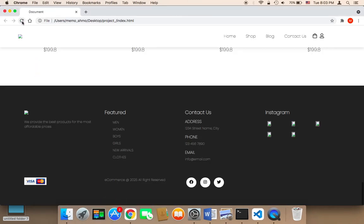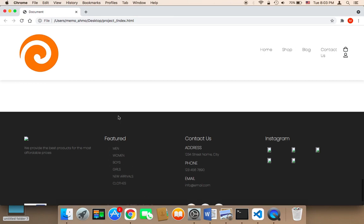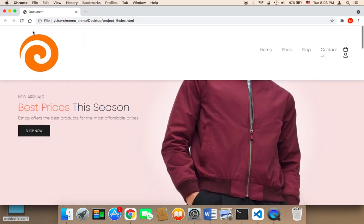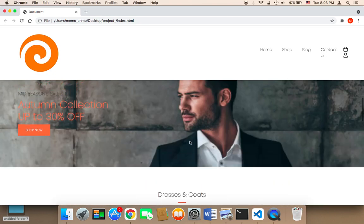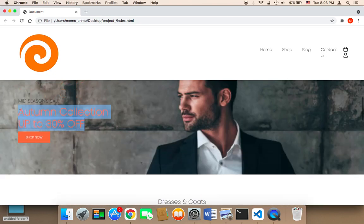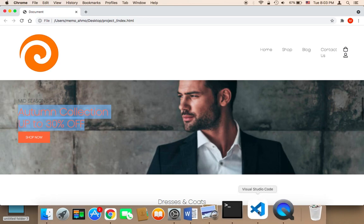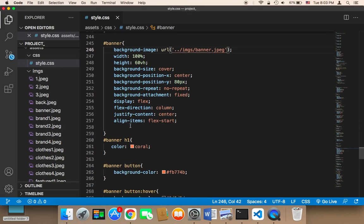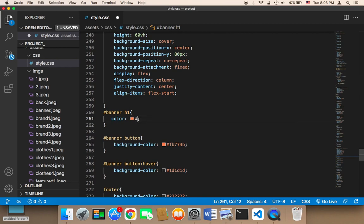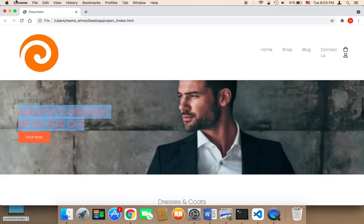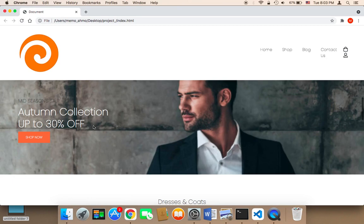Let me refresh and show you how it's gonna look. Since I added the logo, the logo has been displayed — I'll work on it shortly. For the banner, as you can see it's displayed here, but we need to change the color because it doesn't look good. So I'm gonna change the banner text to white instead of coral. I think white would look much better.